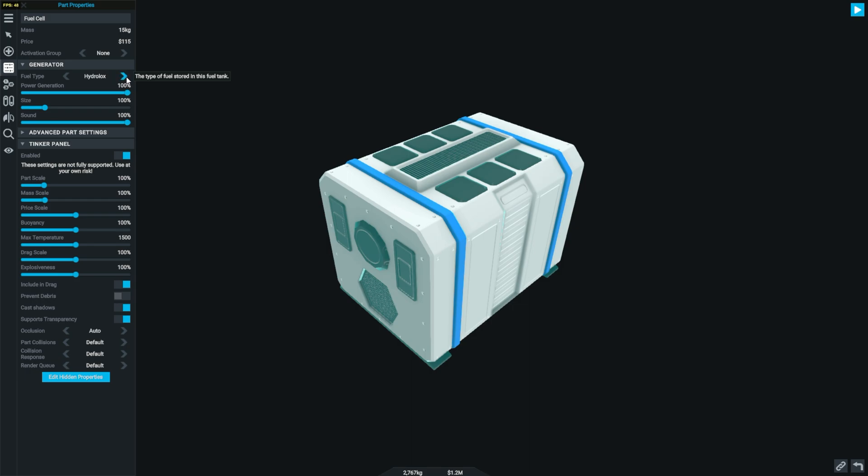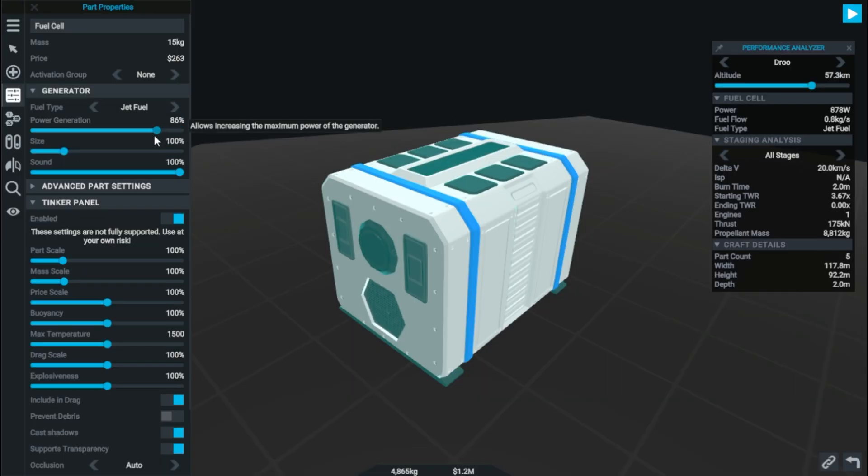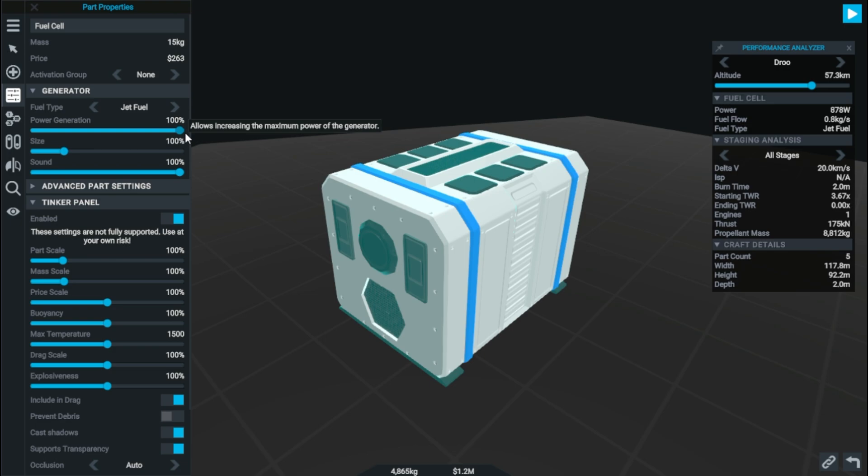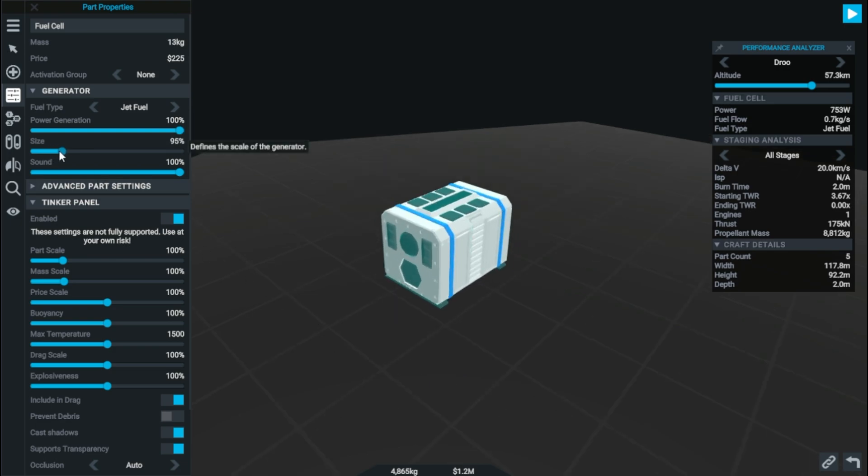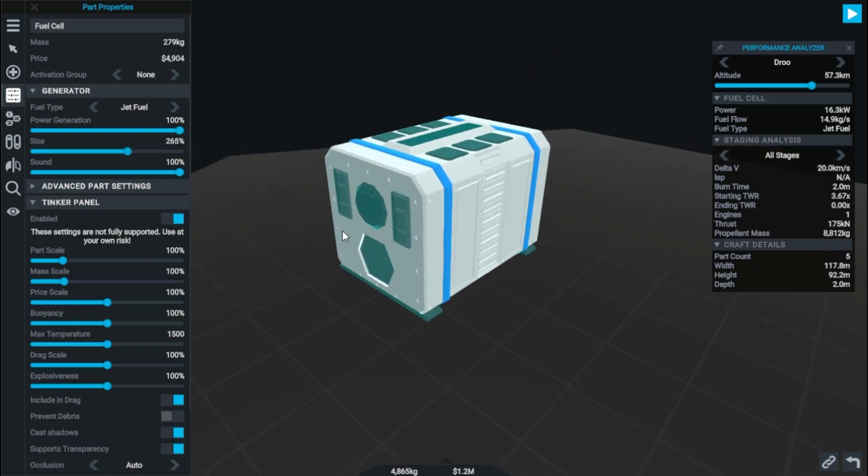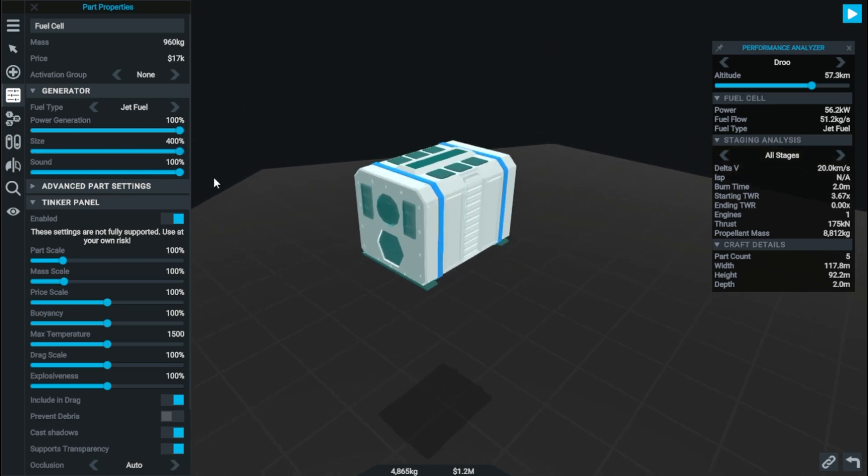And as you could expect, each fuel has different performance values. There's also a power generation value, which lets you change the maximum power of the generator. You can obviously also make it different sizes, which will change the output as well. You can also change how much sound it makes with the sound slider.